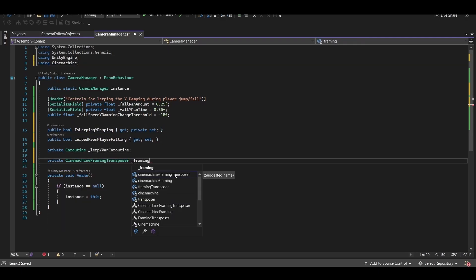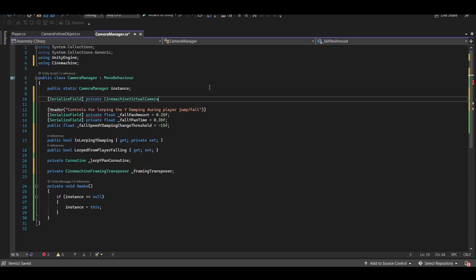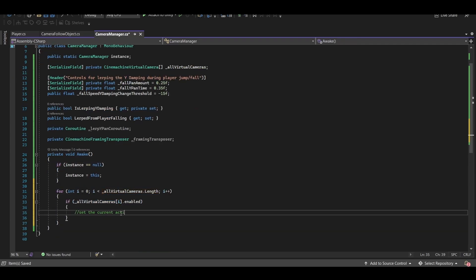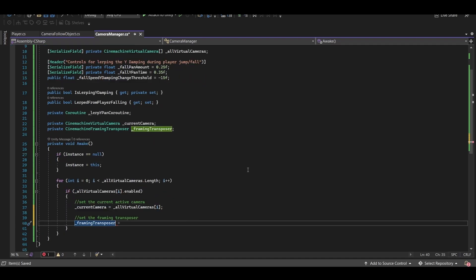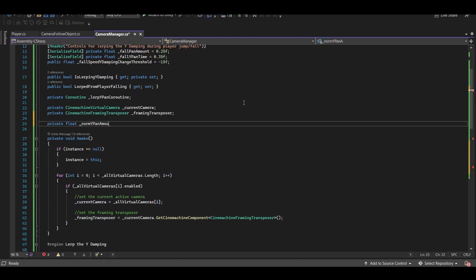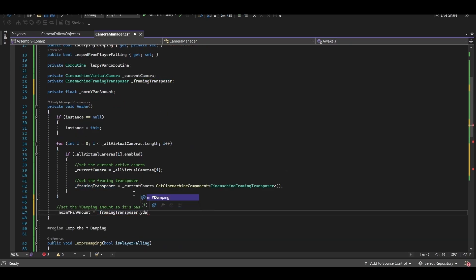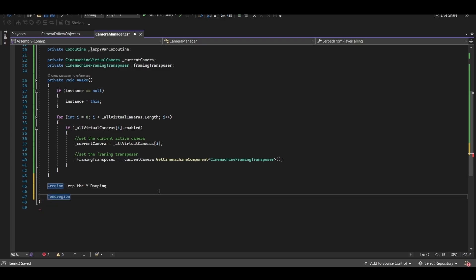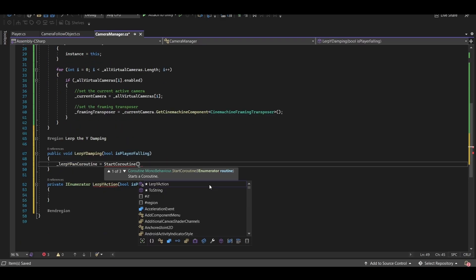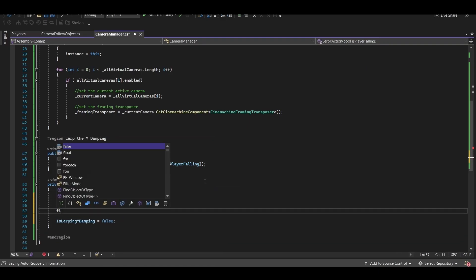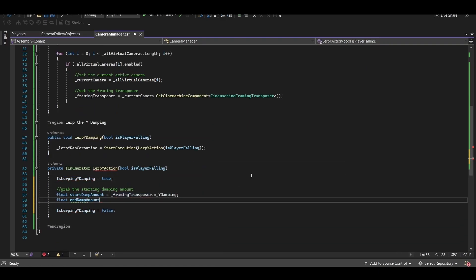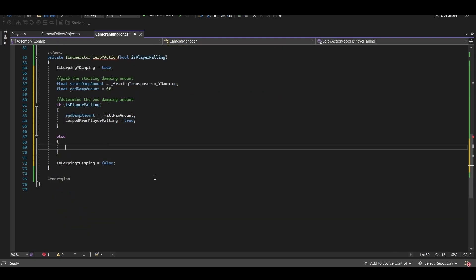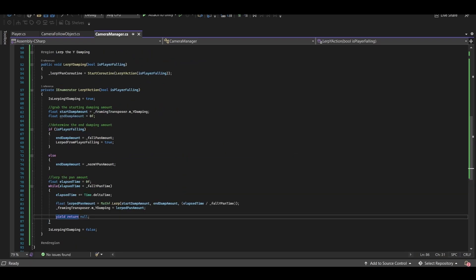And actually since we're going to have multiple cameras let's create an array of virtual cameras. Create one more virtual camera variable and set that to be equal to whichever one is active in the scene. And from that we can grab our framing transposer variable. We can finally set up one more float and set that to the framing transposer's y damping amount. And let's add a bool argument so that we can use the same method based on whether our player is falling or not. And we'll lerp the y damping on our virtual camera, which means we aren't directly controlling the camera itself. We're smoothly decreasing the damping on the y when we're falling and smoothly increasing it when we're not, which I find looks and feels pretty good.